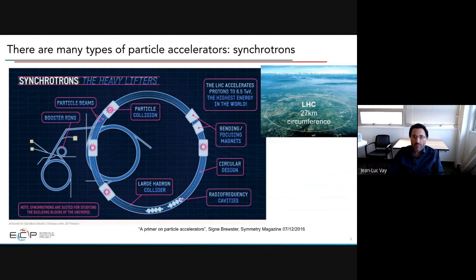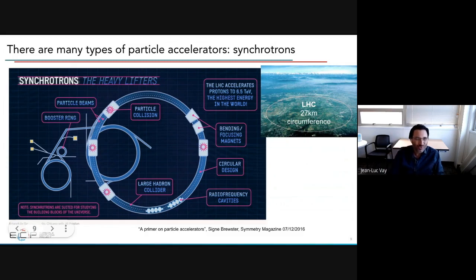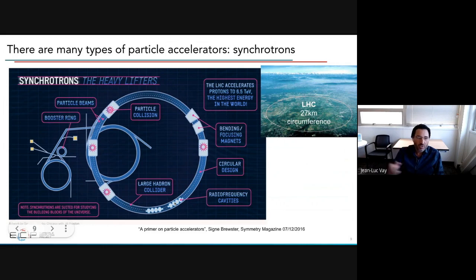One type is the synchrotron, like the Large Hadron Collider at CERN in Switzerland and France, which has a circumference of 27 kilometers. It reuses radio frequency cavities to accelerate the beam each time it passes through, with large magnets all around to maintain a circular trajectory of the charged particle beams and a few interaction areas where the beams collide. The main advantage is you can reuse the cavity again and again.